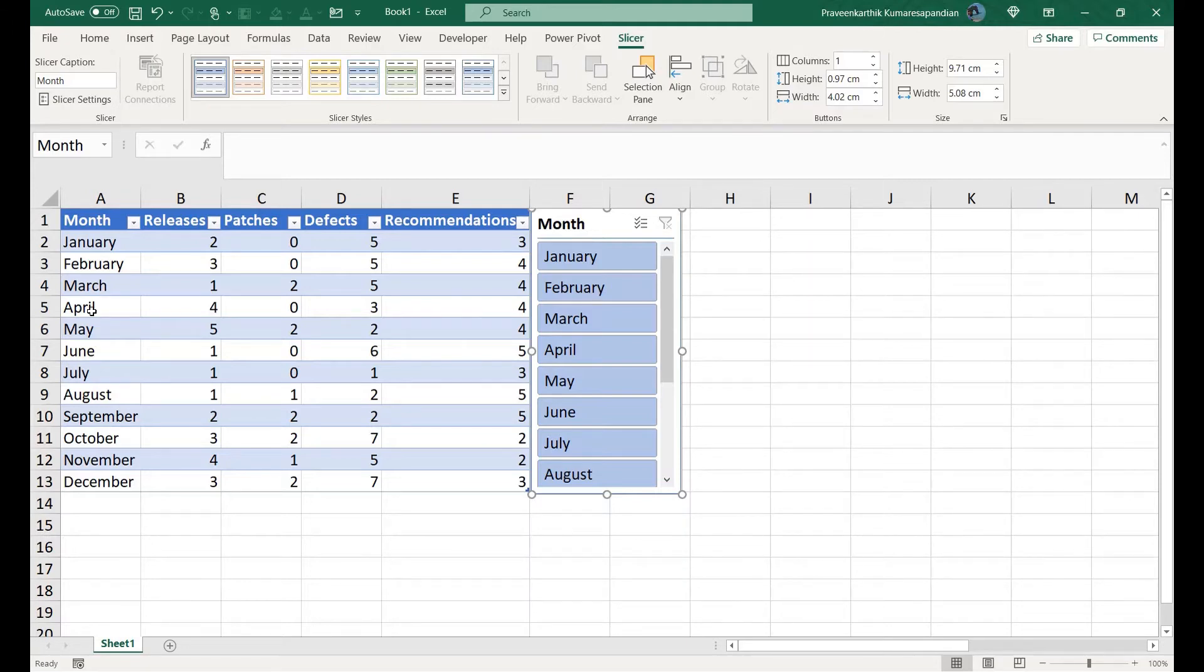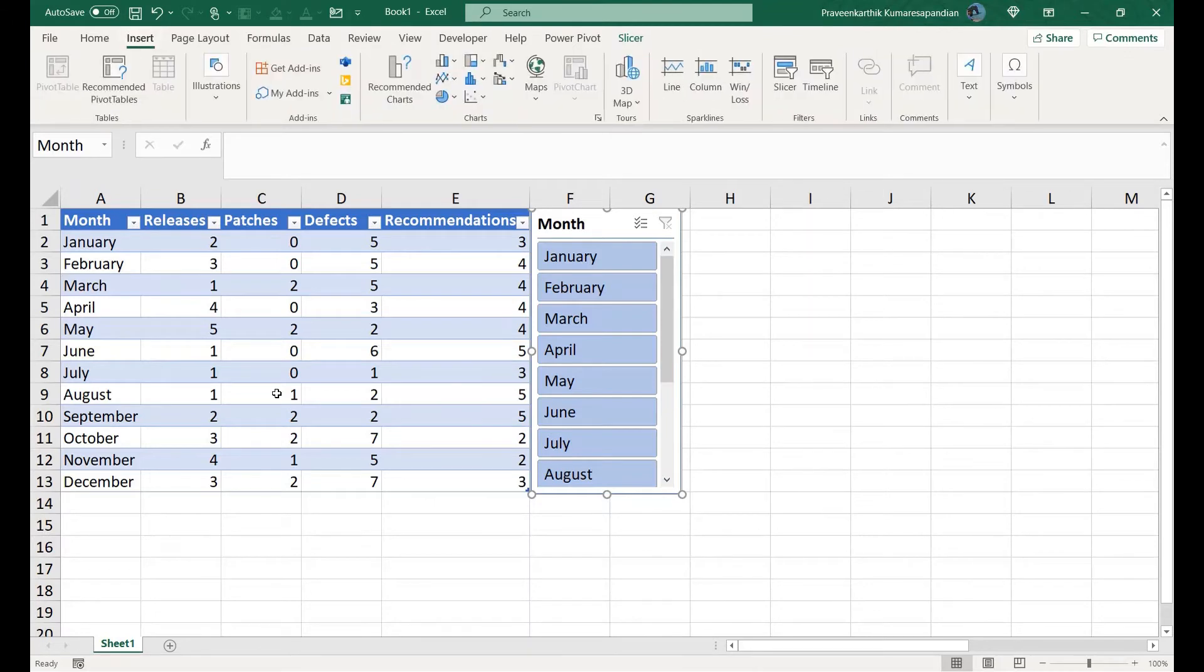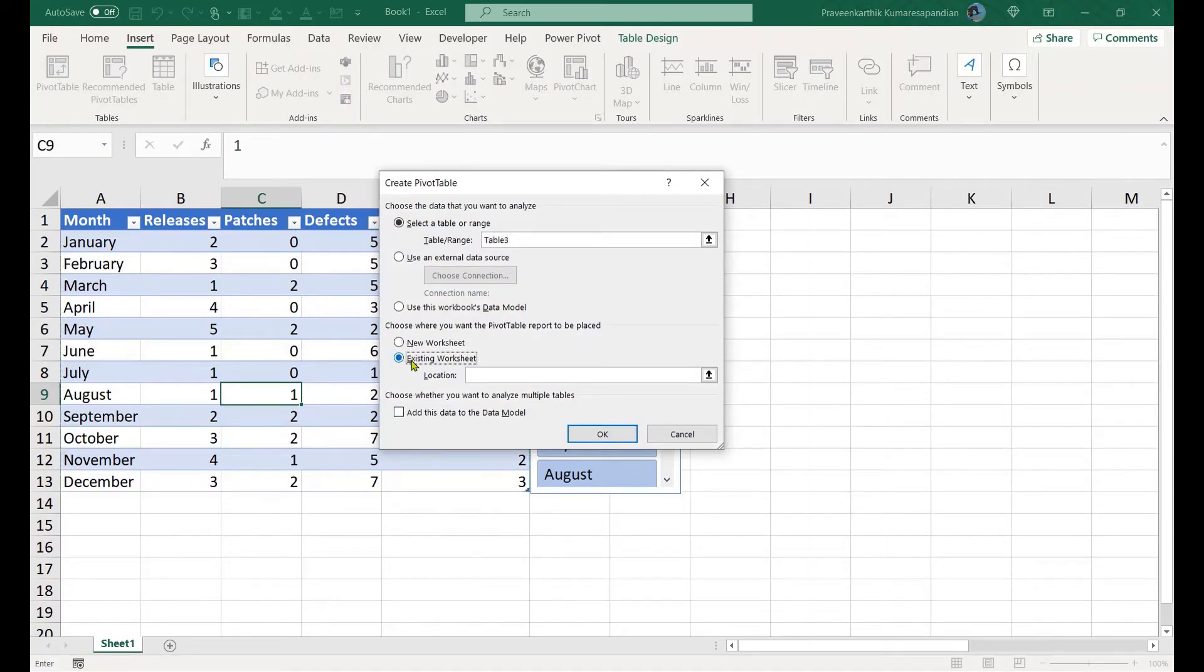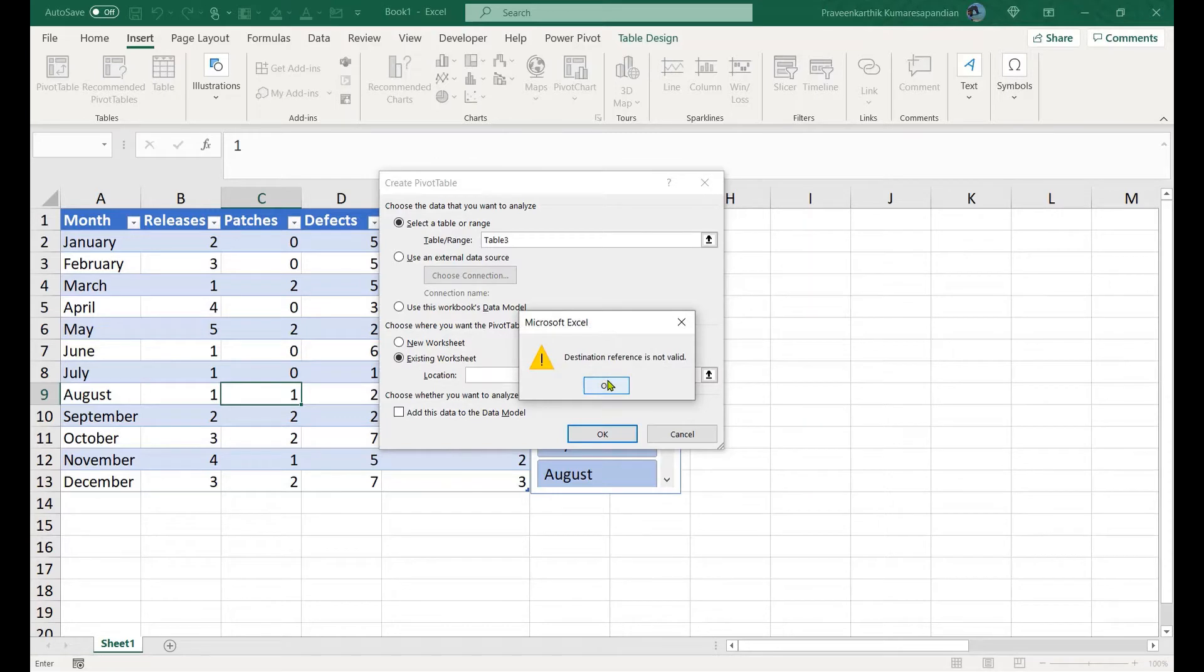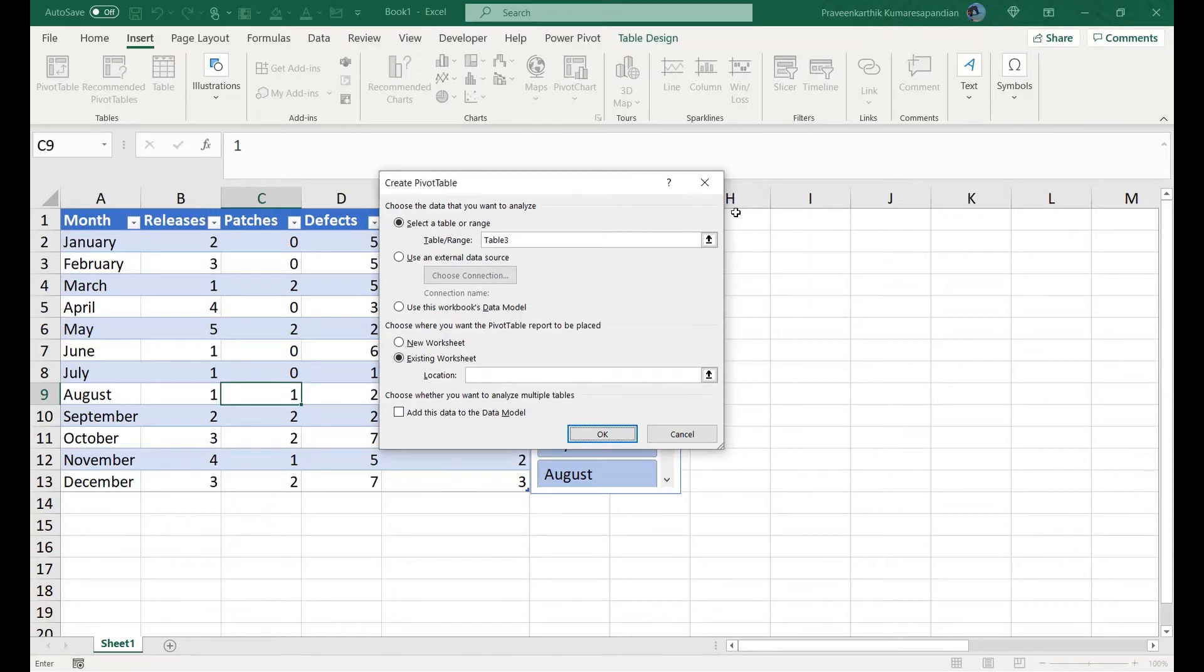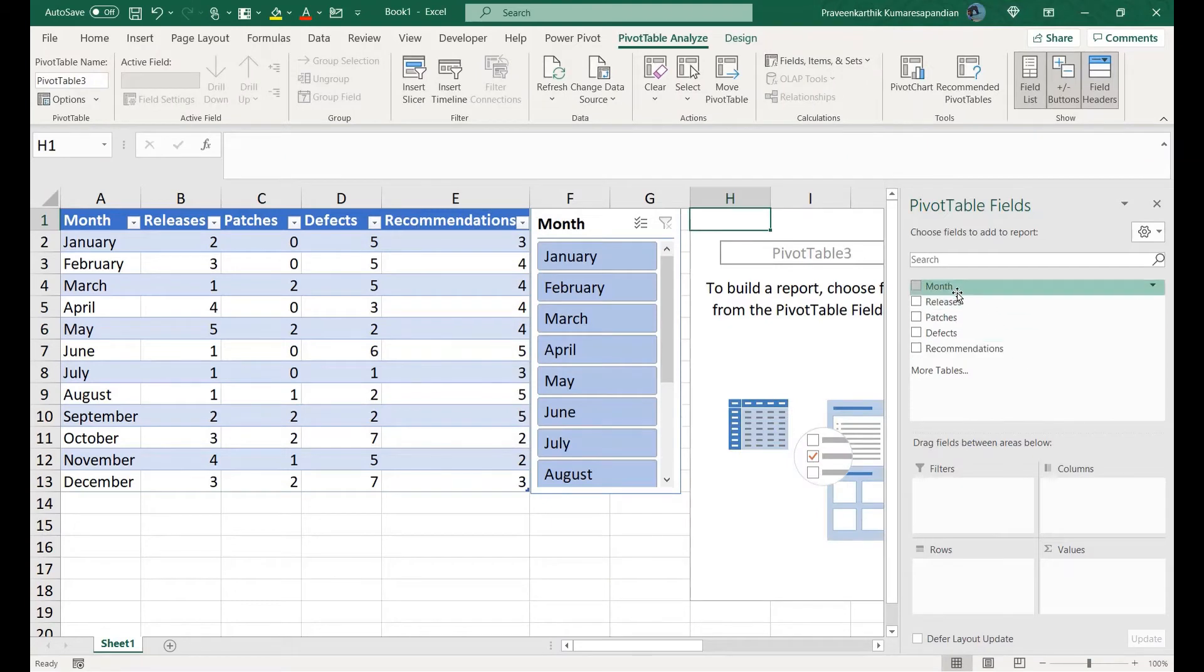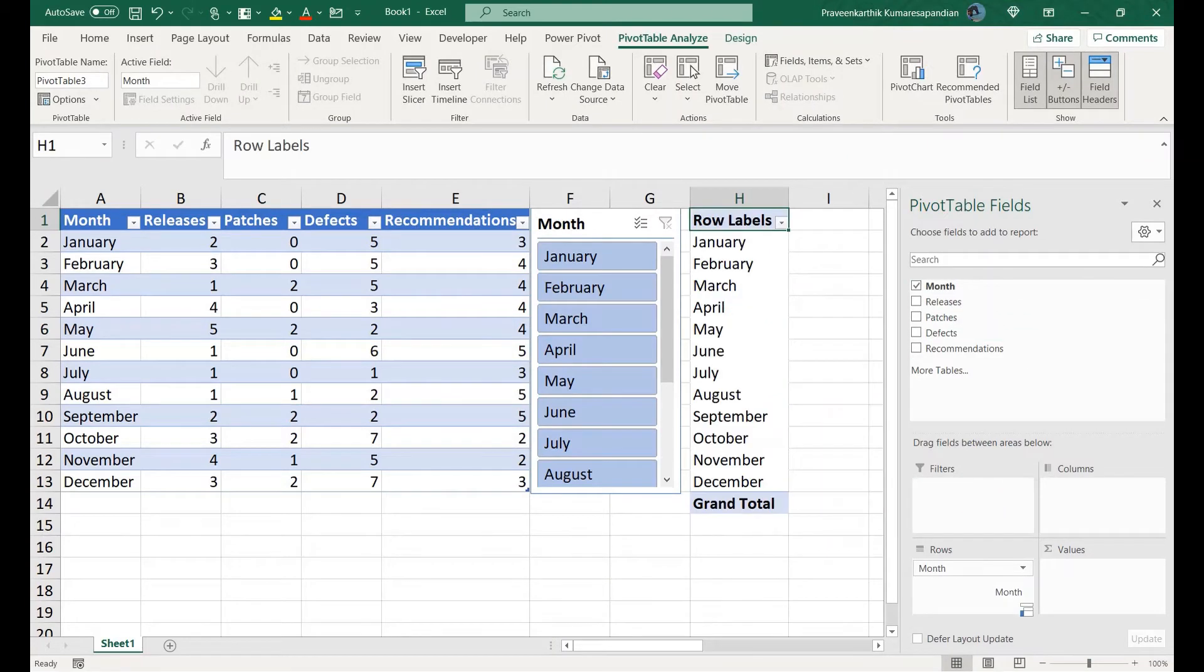Let me go ahead Insert, Insert Pivot Table. Let me use the existing worksheet. I'm inserting my pivot table here and I have kept all my rows into the pivot table.